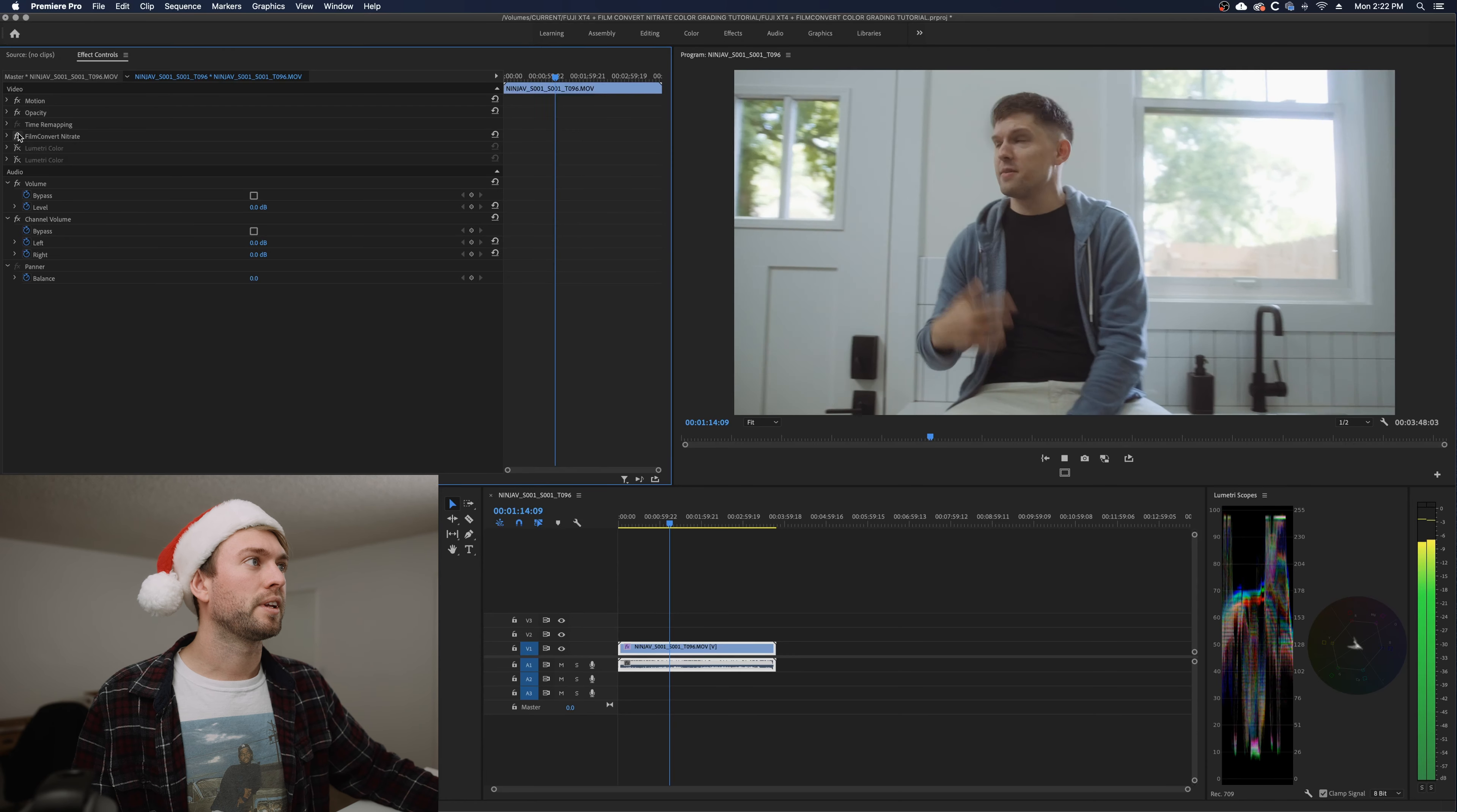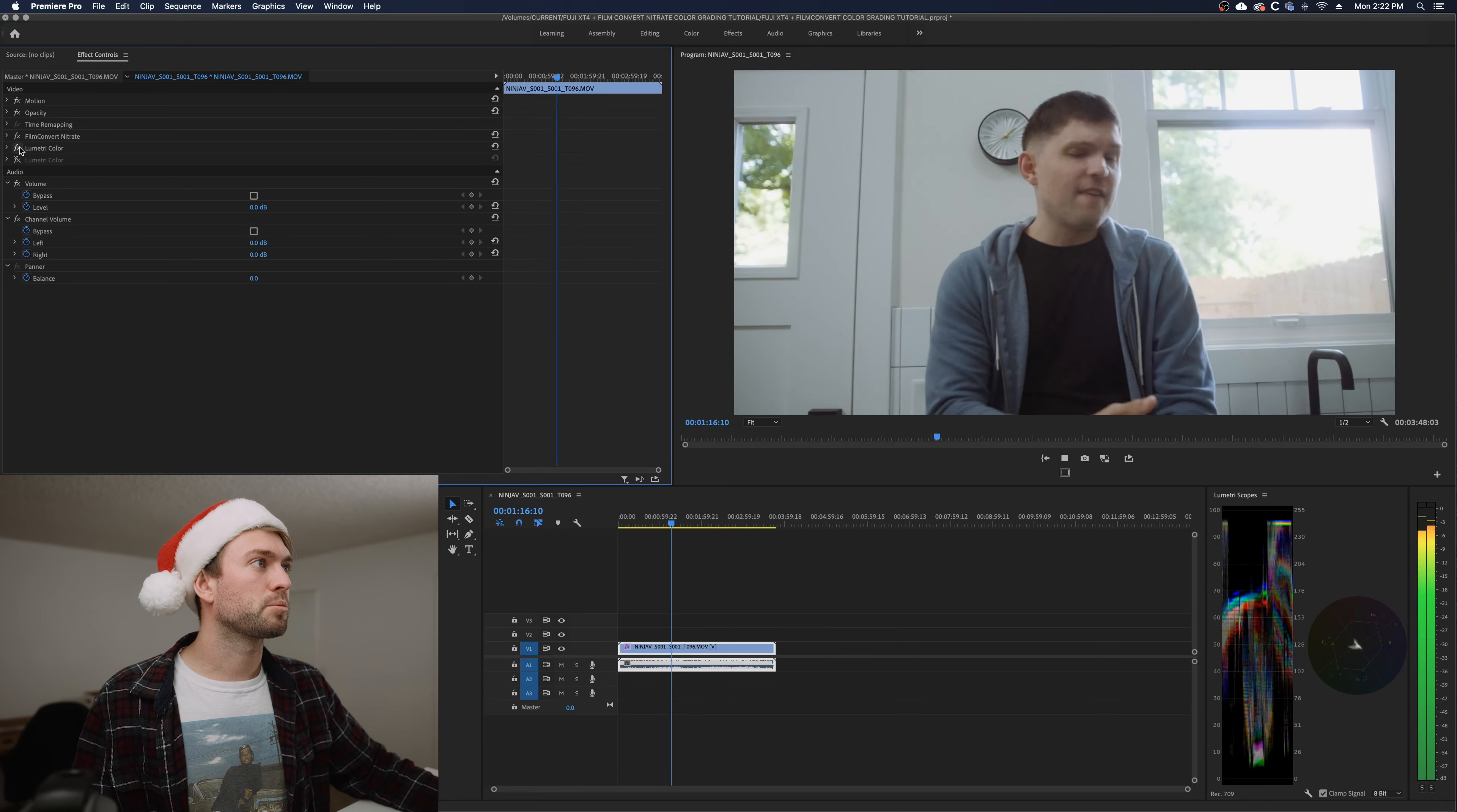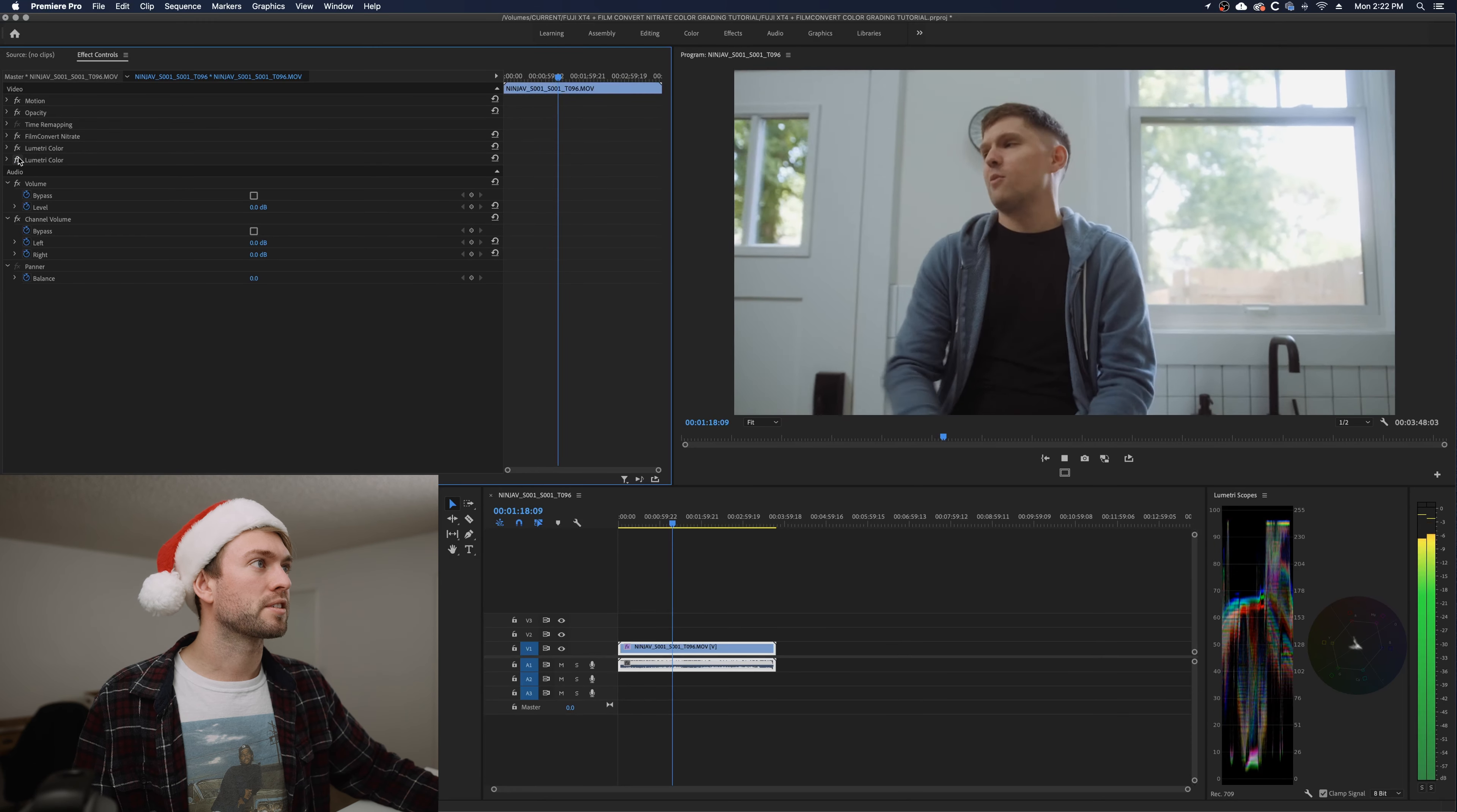So here's before. Now there's film convert, exposure adjustment, skin tone adjustment. So let's say we want to go one step further and you want to look like Hollywood. You want the teal, the orange, the whole shebang. I'm not the biggest fan of that and I'll get into that a little bit later when we color grade one more image.